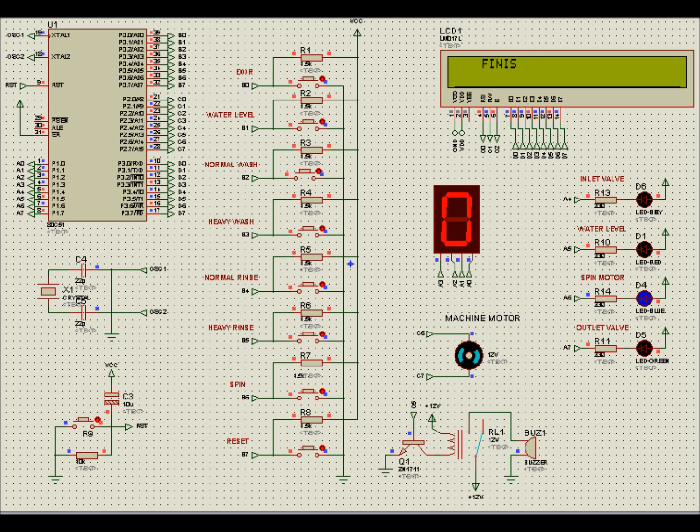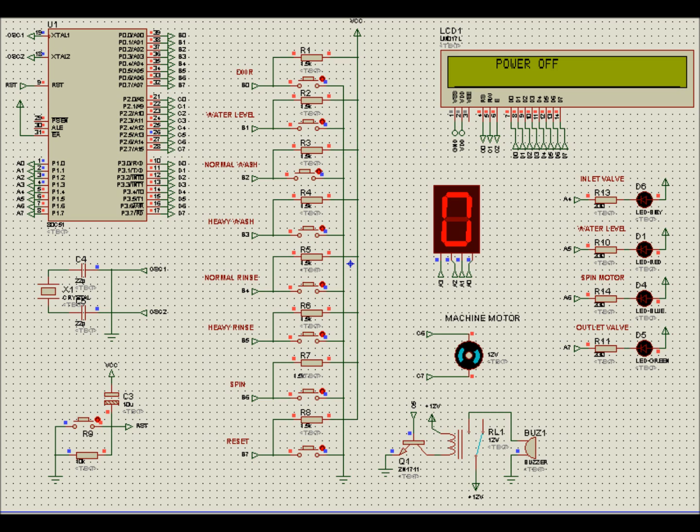After the process is done, it will show the closing message and the system shuts down. Now the heavy mode begins.